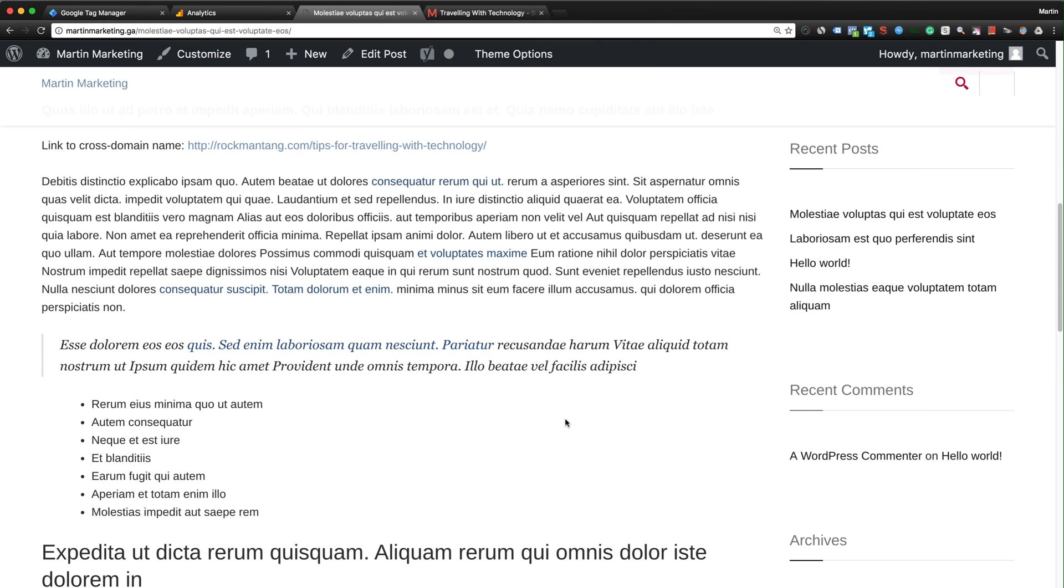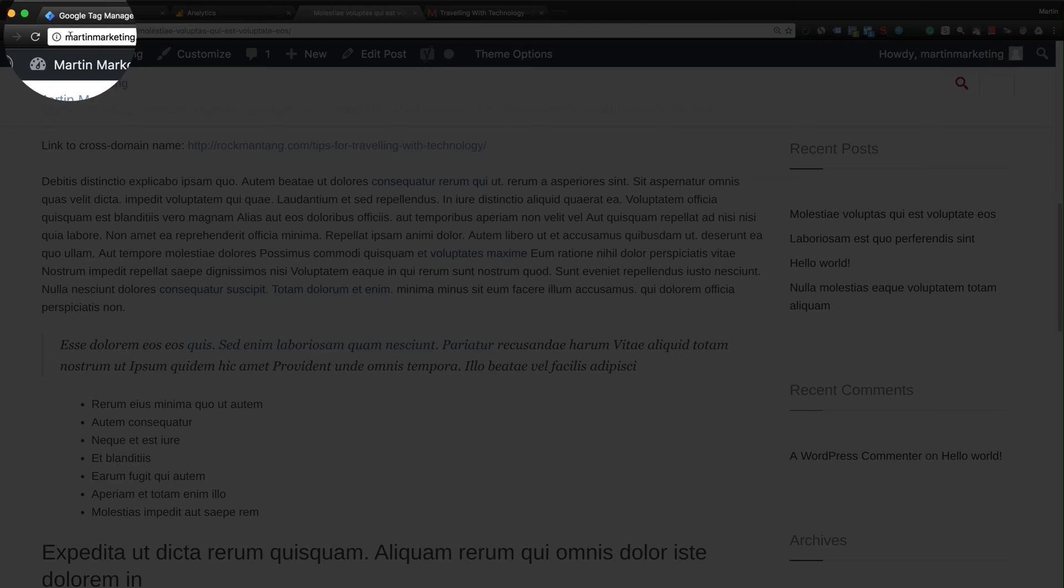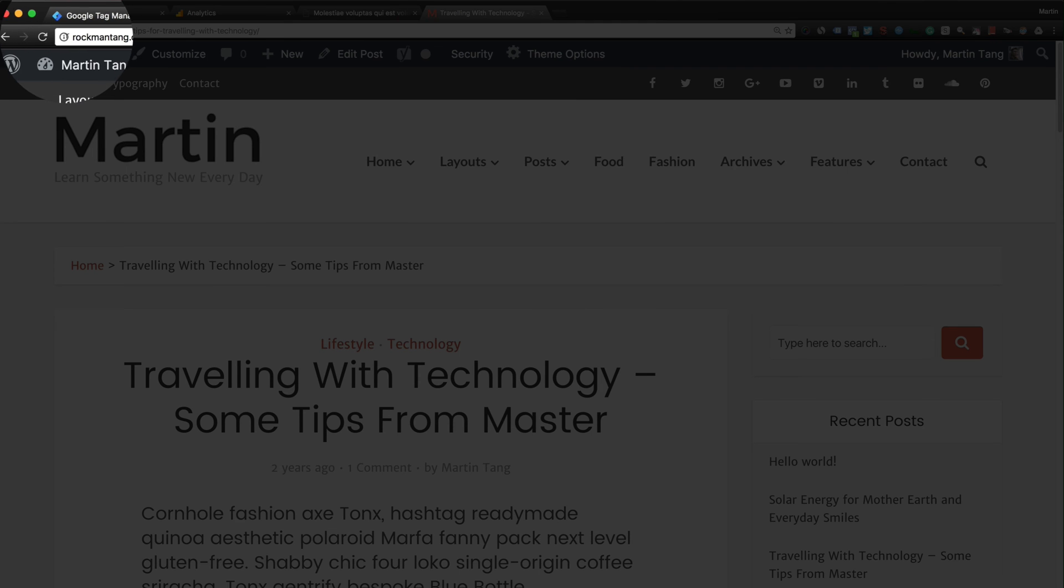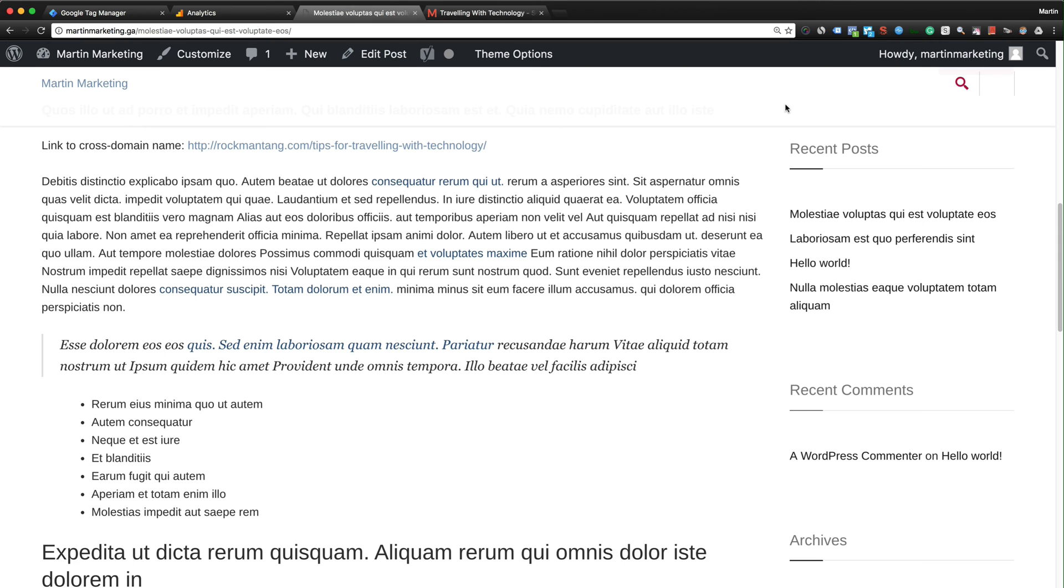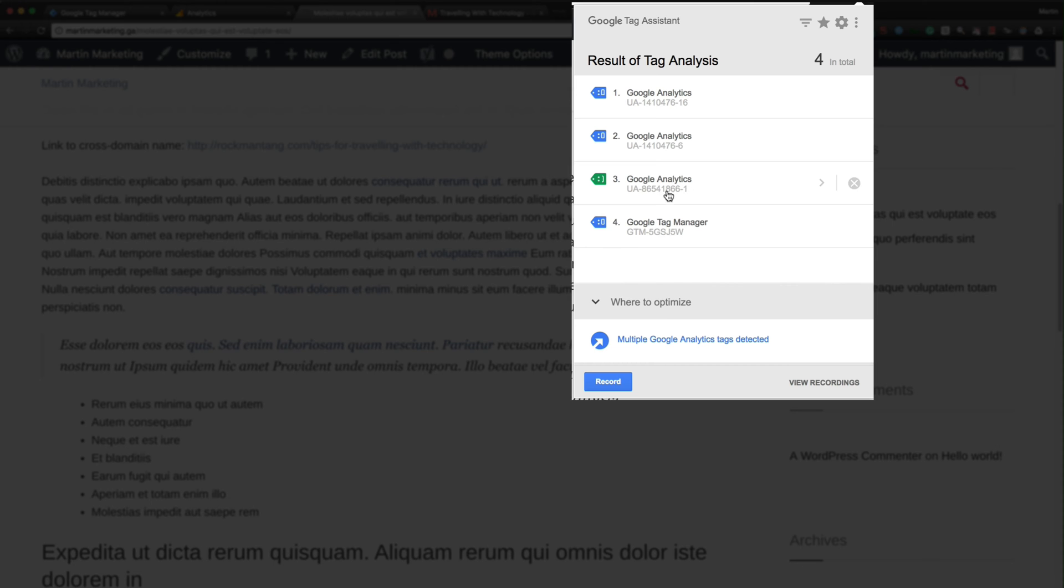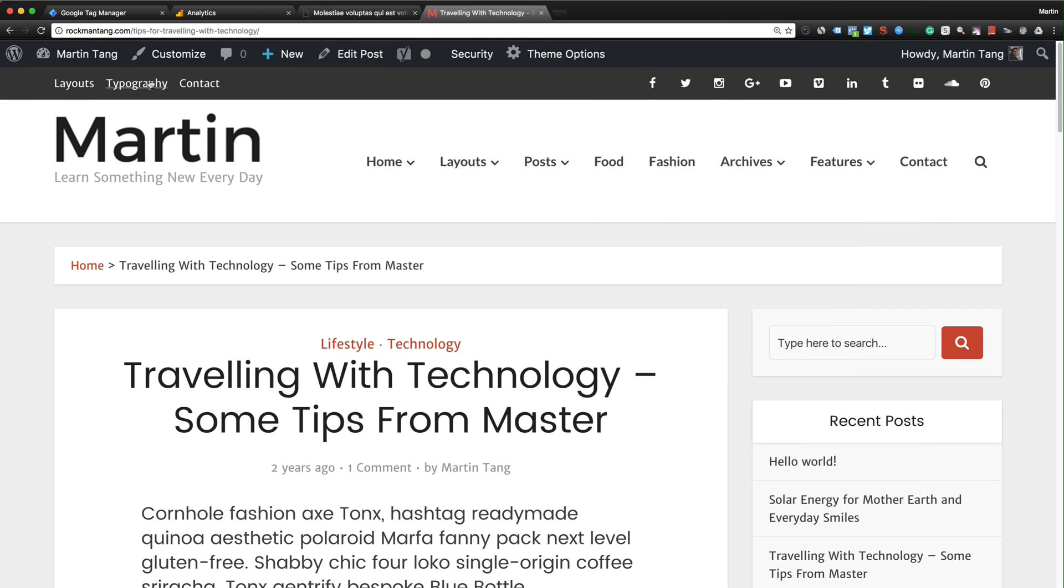The final step is we need to check and verify the setting in Google Tag Manager and Google Analytics is working or not. For information, martinmarketing.ga is my primary domain, so the cross domain is romantang.com. Just to verify again, when I use Google Tag Assistant, both are using the same Google Analytics, this is UA-654, same with romantang, the cross domain.